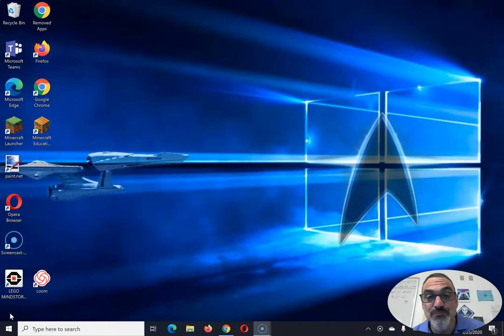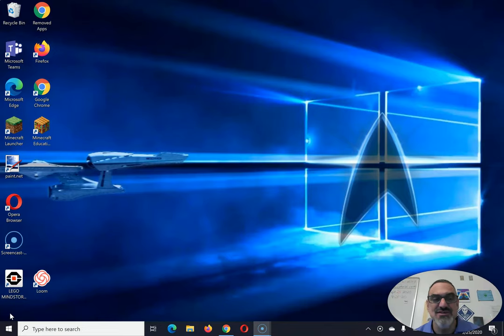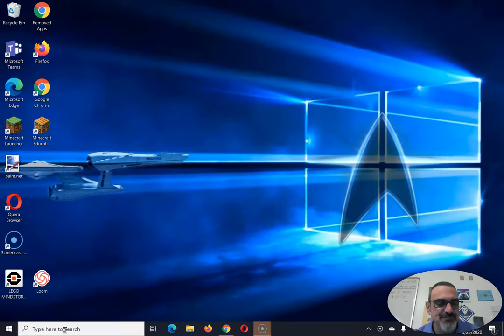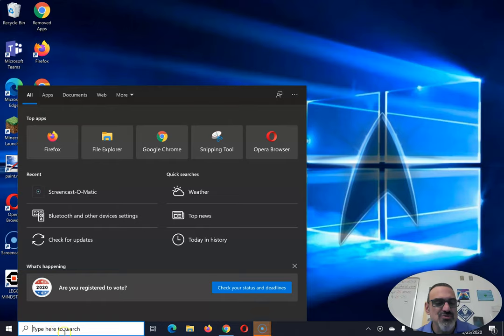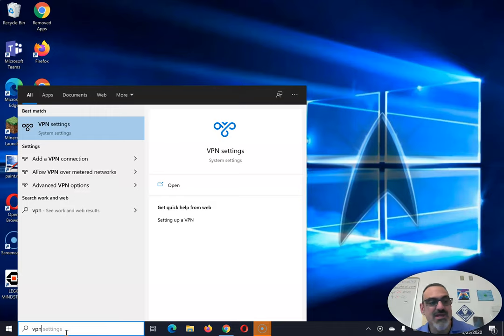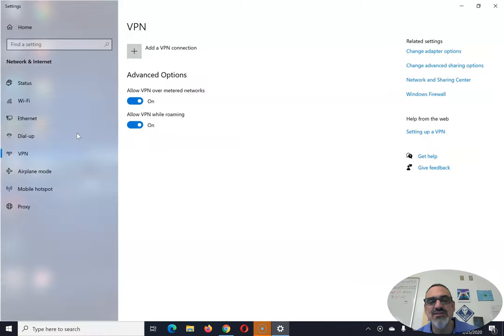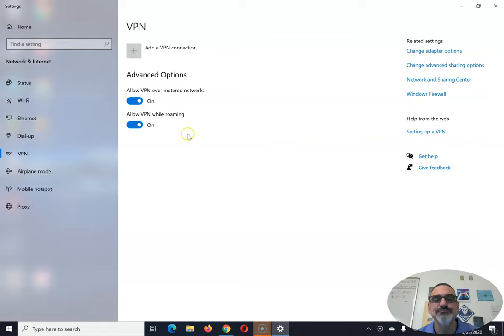If you're at home and you've got a school-issued laptop and you need to get the VPN working, here's how you do it. It's actually pretty simple. Go to the Windows Search and type in VPN and then you'll see VPN settings. That's the one you want. Click on that.